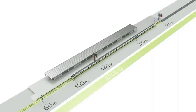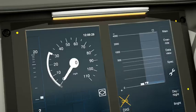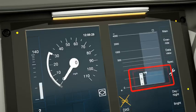If stopped at an end of authority at a station, no station duties should commence until a movement authority is received to exit the station.